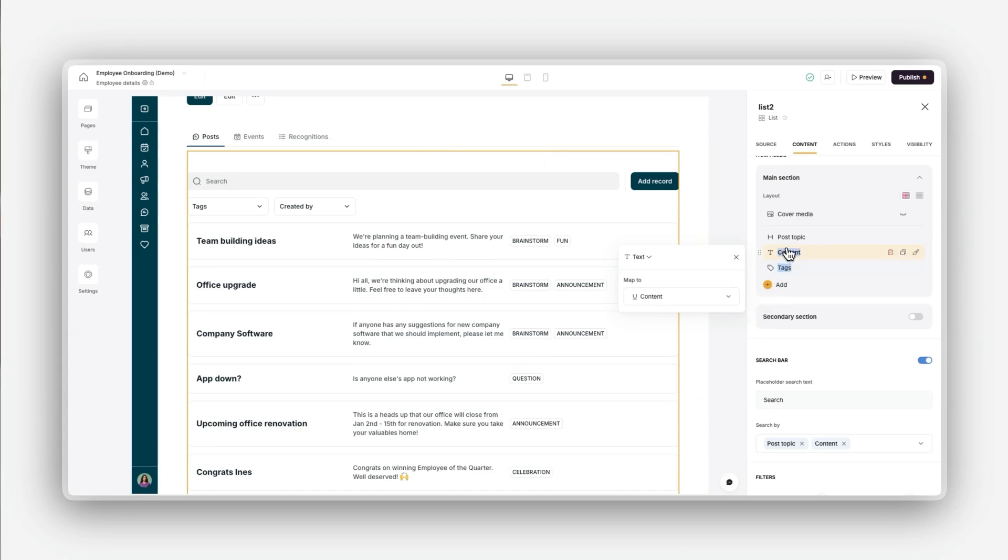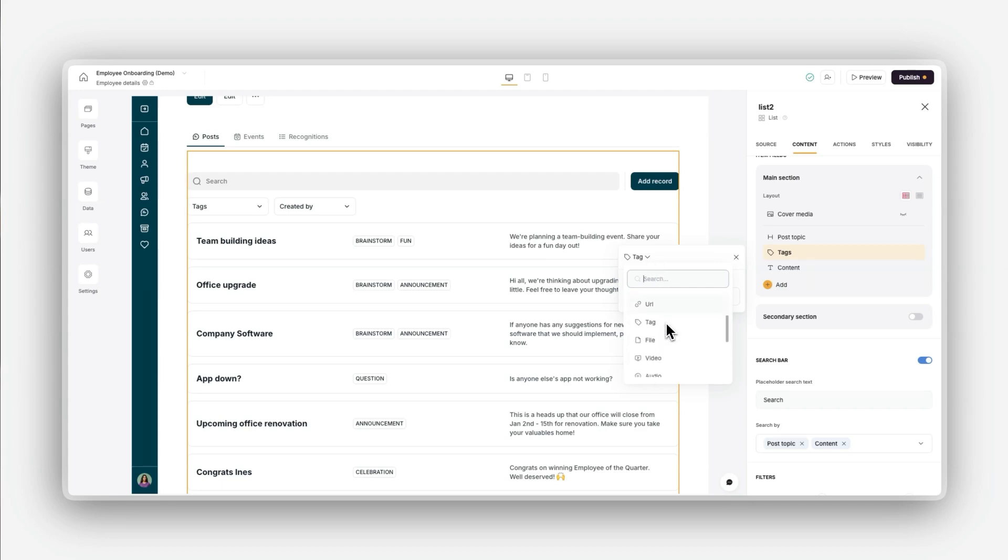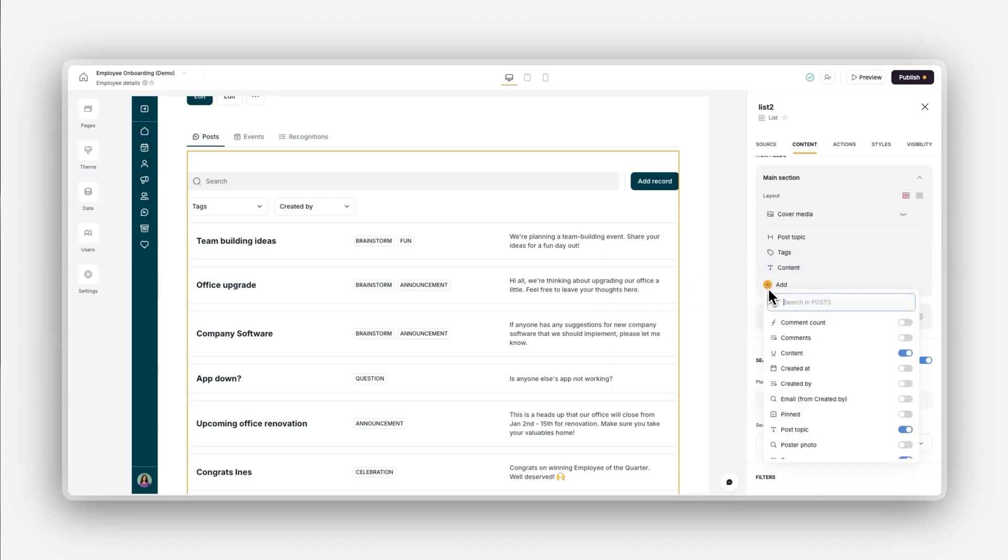For example, text is ideal for task names. Tags are good for categories or labels. URLs are perfect for links that users can click on, and files are great for pictures or product photos.